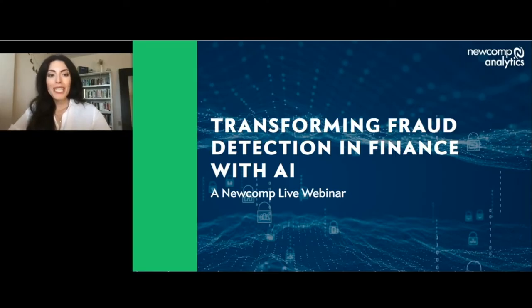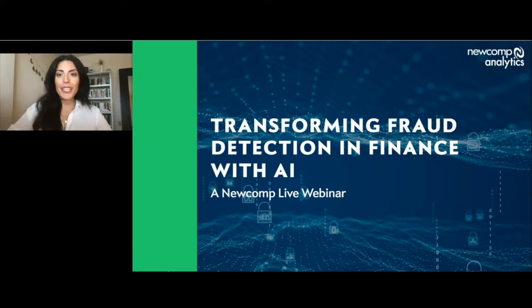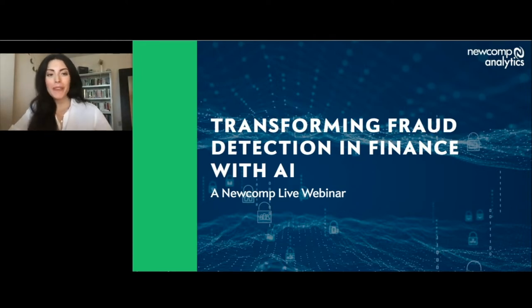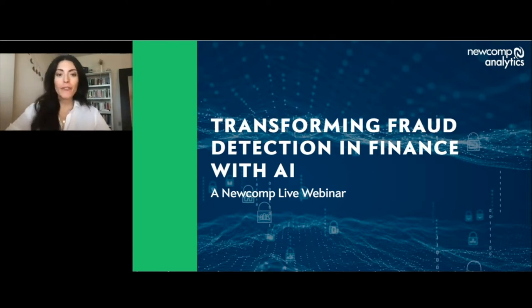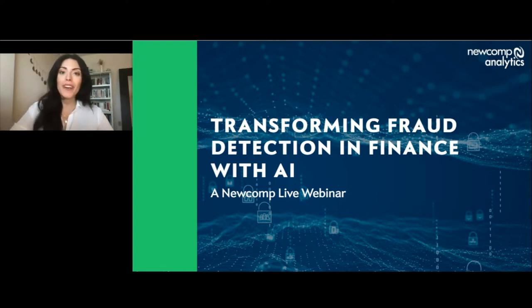All right, looks like we have a full house, so let's get started. Welcome, everyone. Thank you for joining us today for our Fraud Detection in Finance with AI webinar.